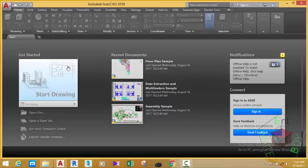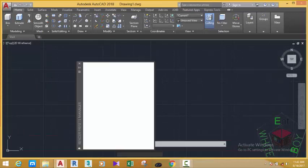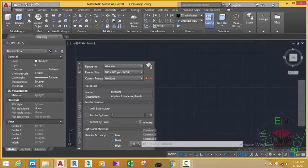Now let's go and start a new drawing by clicking the one under 'get started.' We need to set the drawing environment.